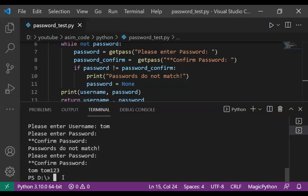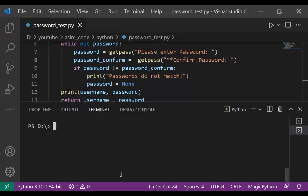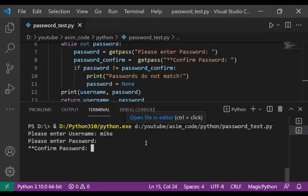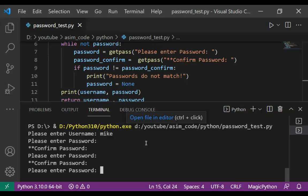The password was confirmed. Now we are going to run the program again — first I am going to clear the screen. This time I will enter a username and just an empty password, and hit enter. It will keep prompting me for the password. Then I enter the correct password for the confirm.